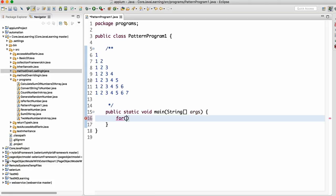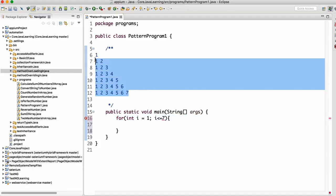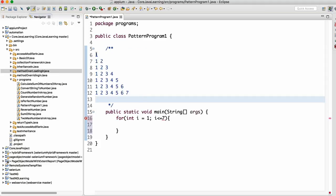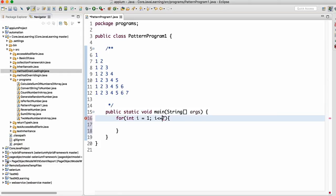To do this, we'll use a for loop. We write: int i = 1 — starting from 1 because the pattern starts from 1 — then i <= 7, because the last value is 7. We use less than or equal to because the loop needs to run seven times. If we only use less than, it would run only six times — from 1 to 6 — and miss seven.